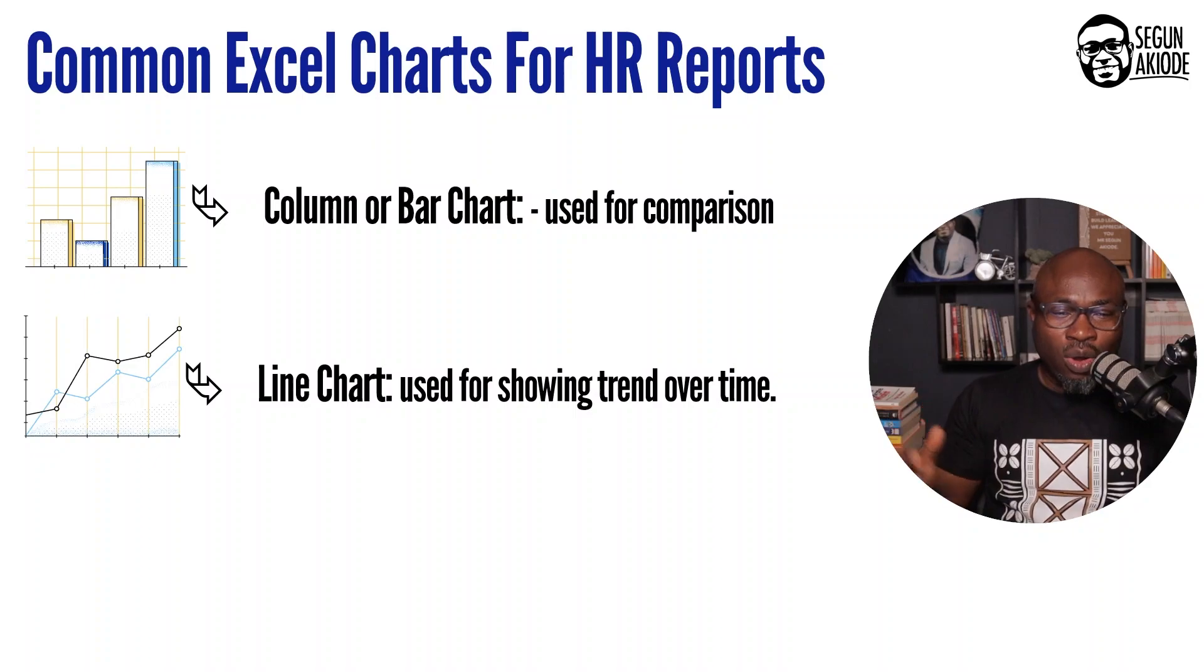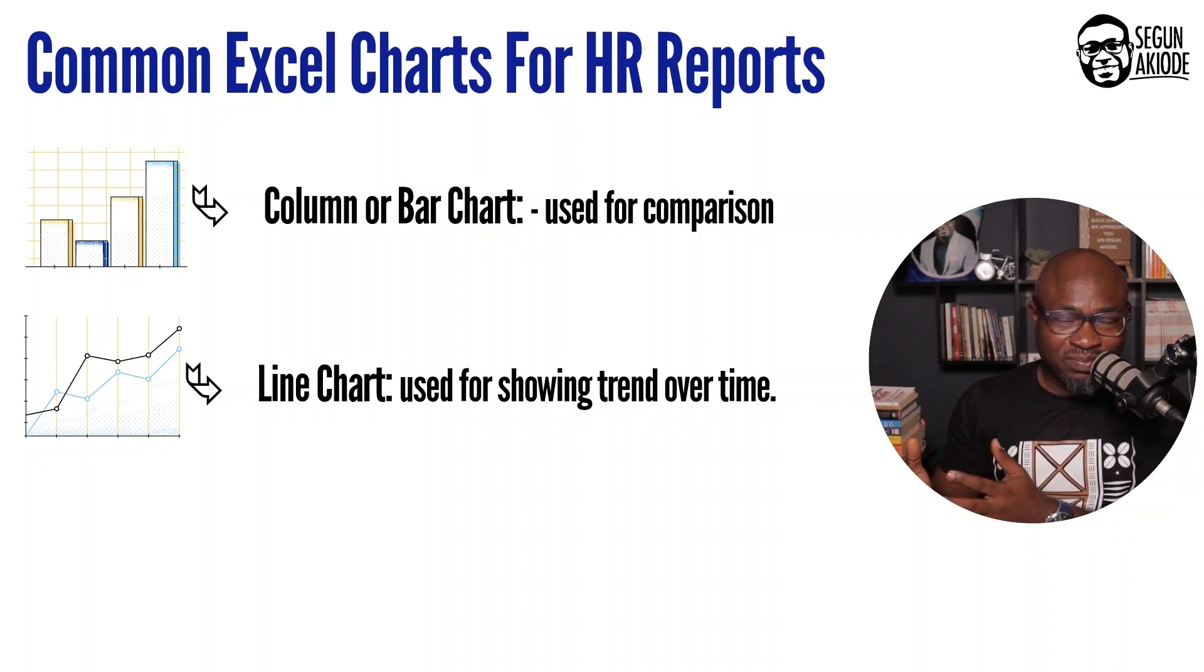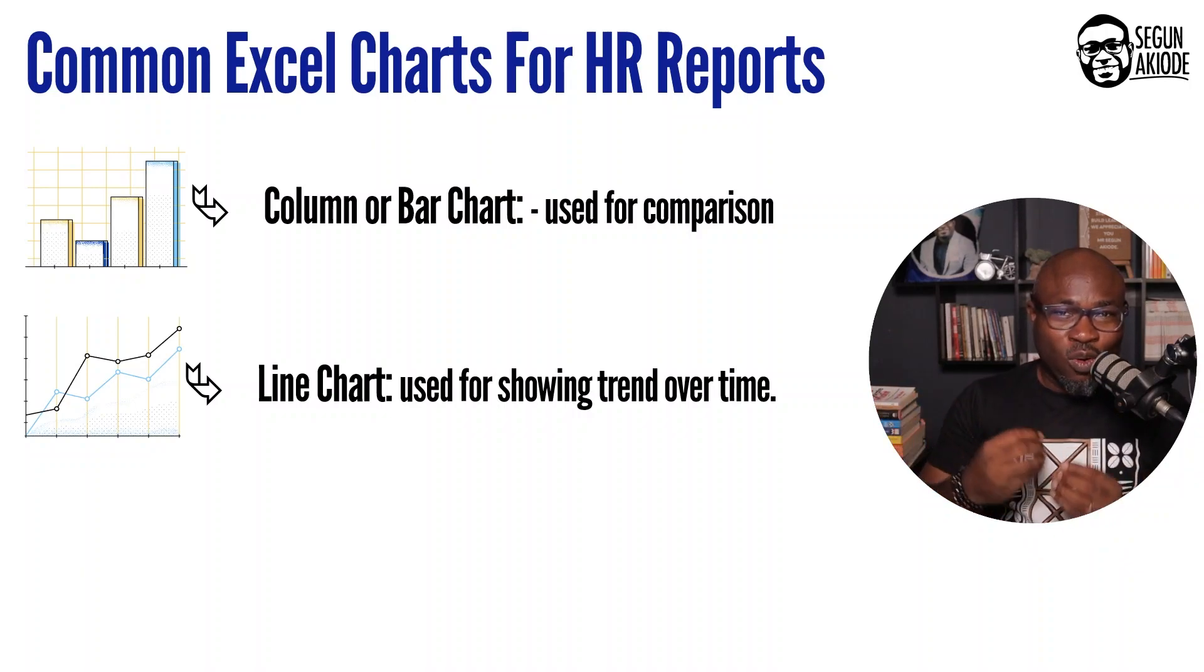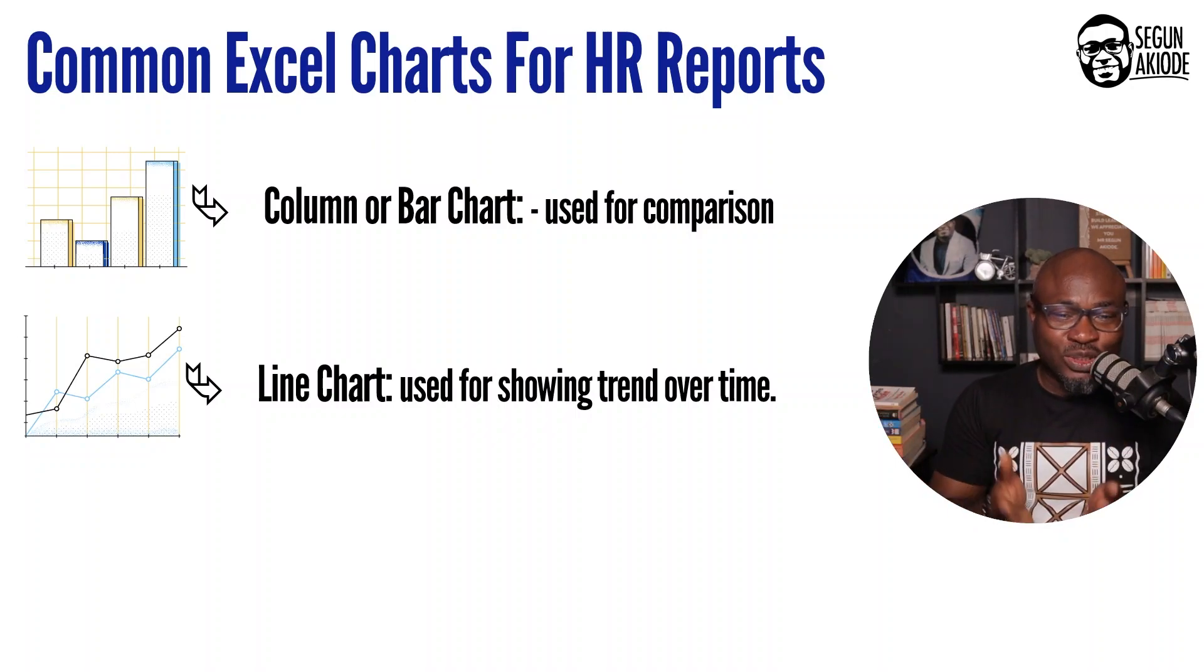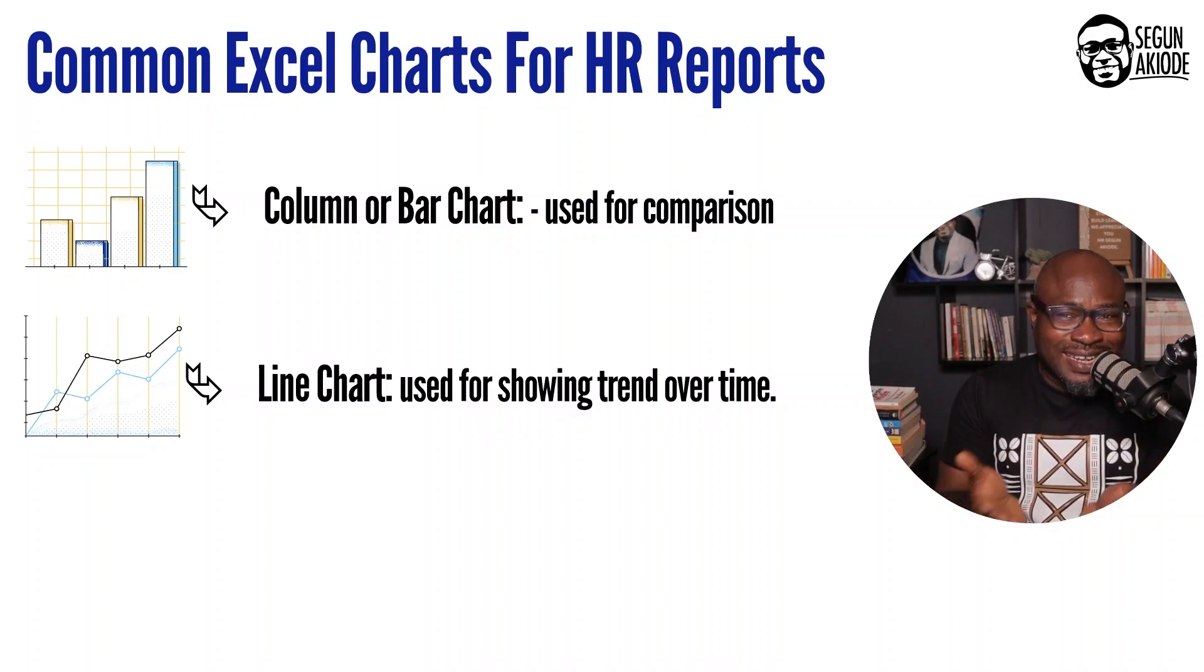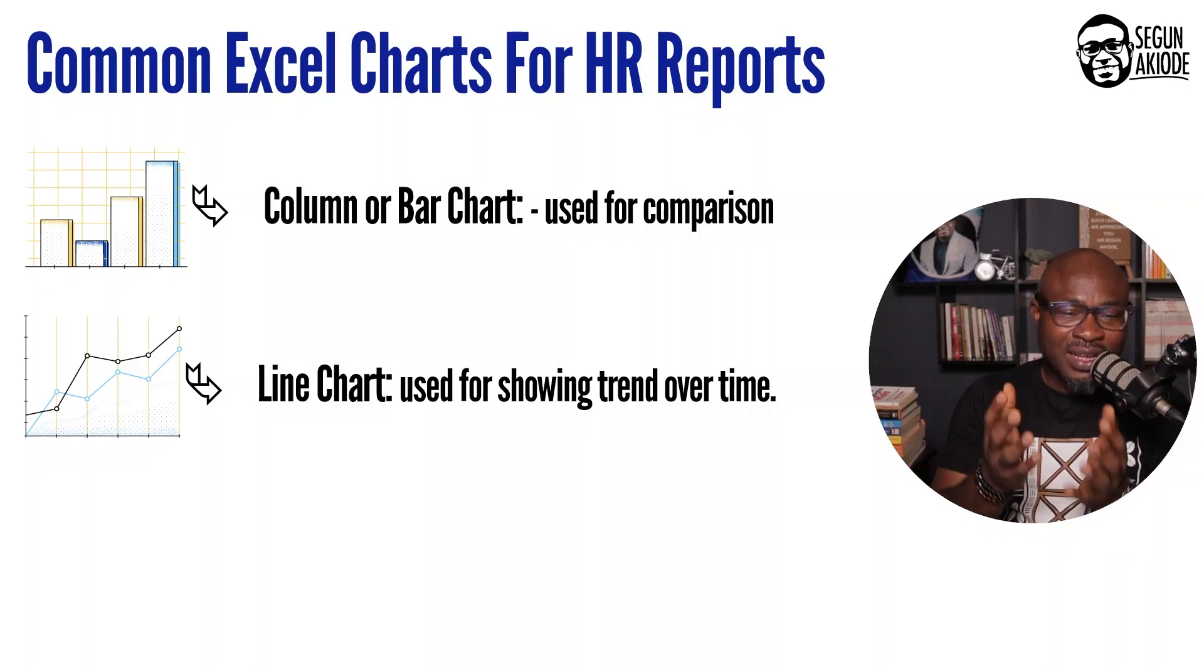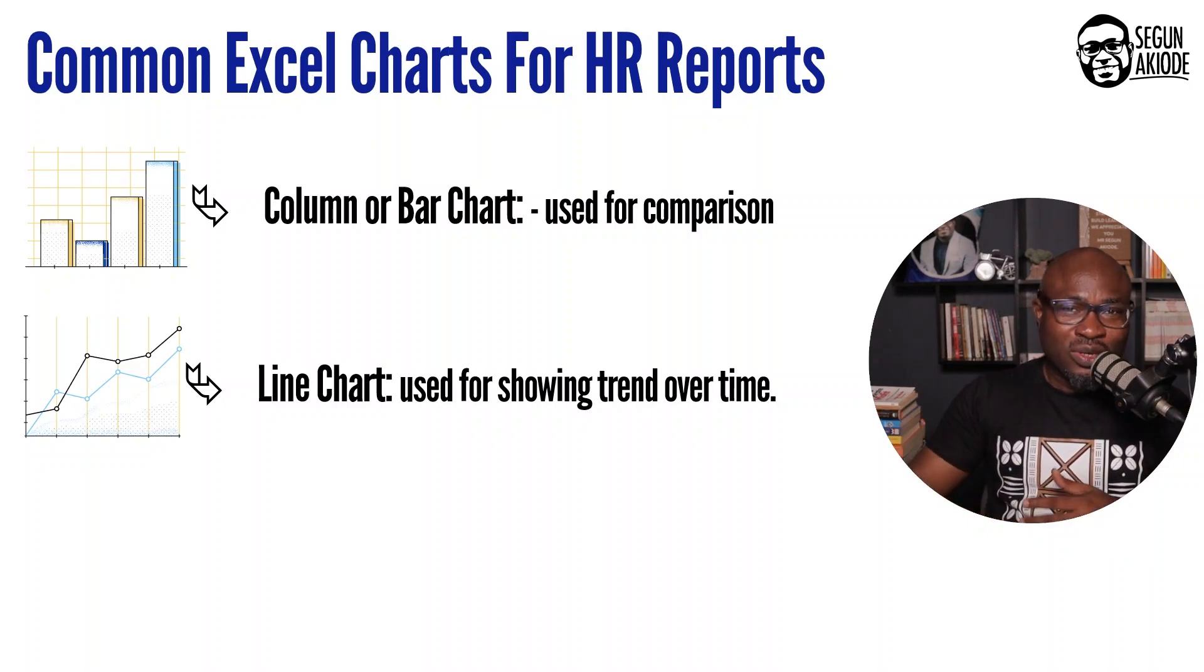Also, you have your line chart. Your line chart is used to show trends over time. When you are trying to look at your turnover rates over a period of time, you can use your line chart to show that. When you're looking at an increasing trend over your recruitment cost over time, then your line chart is what you would use.